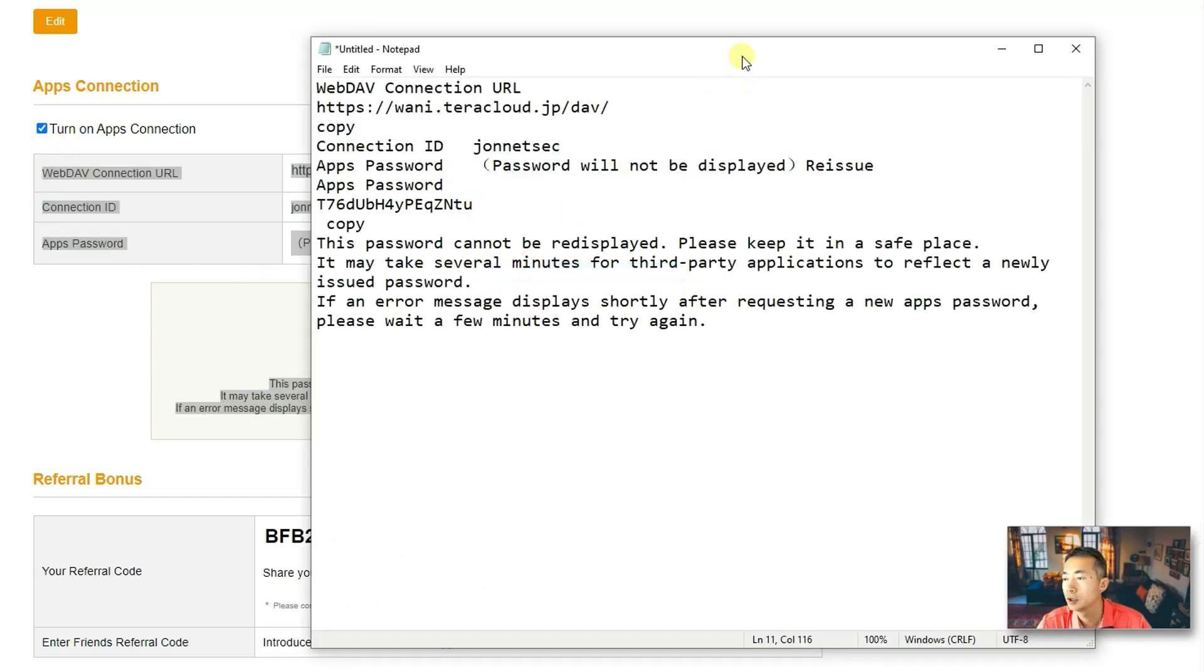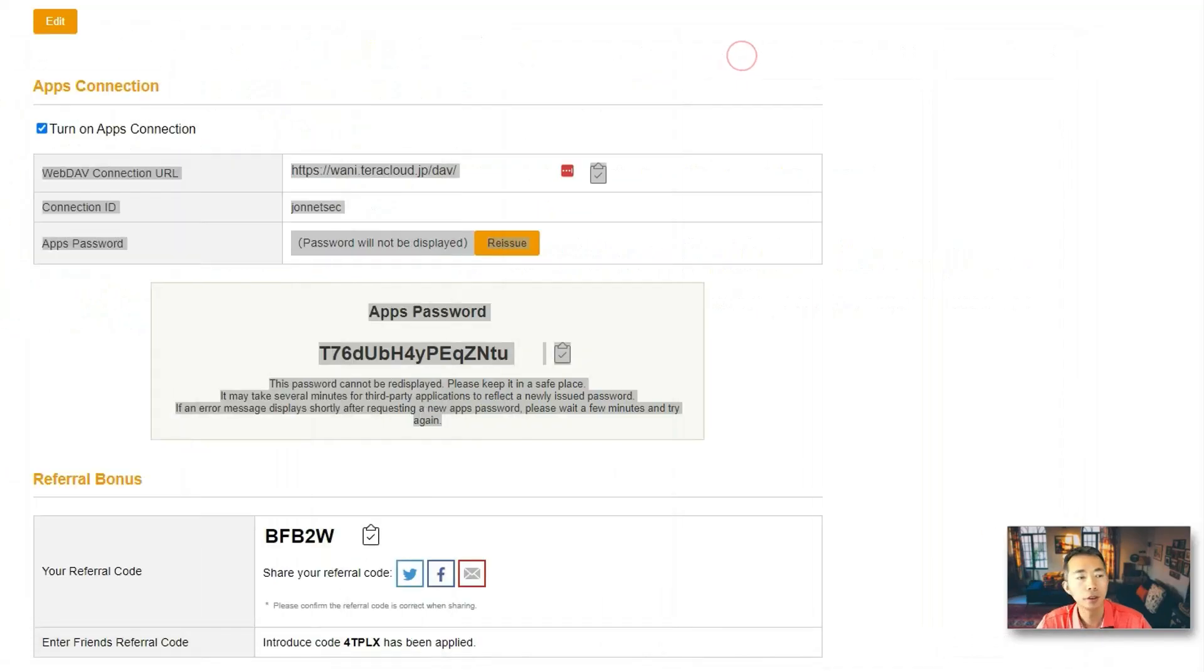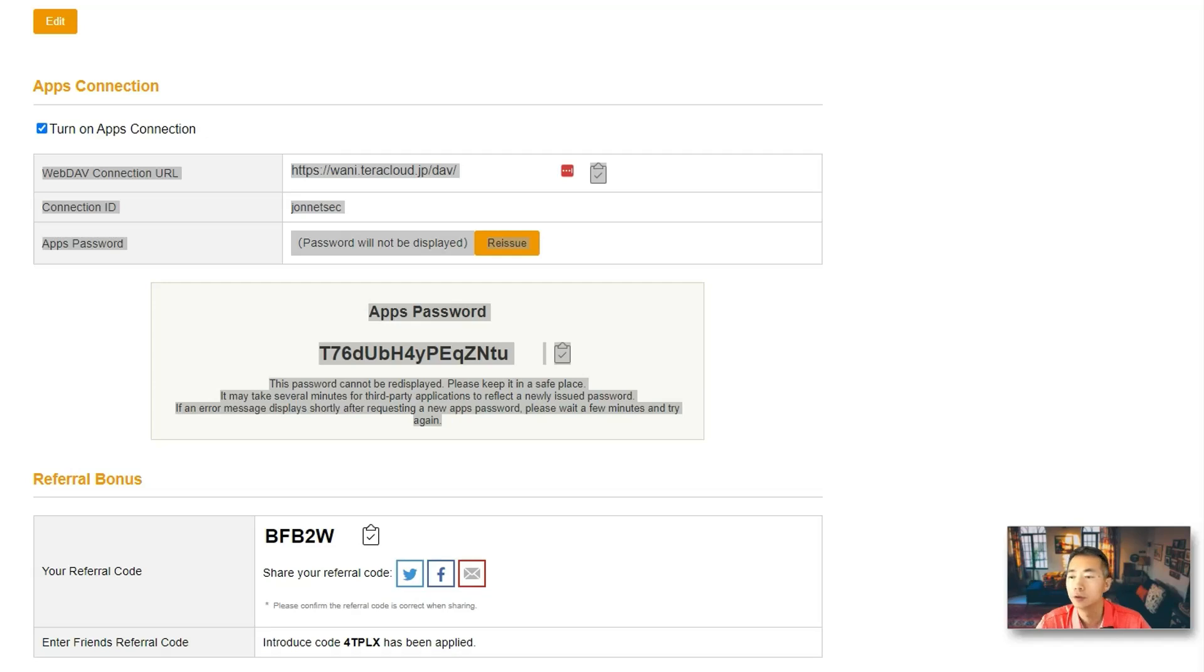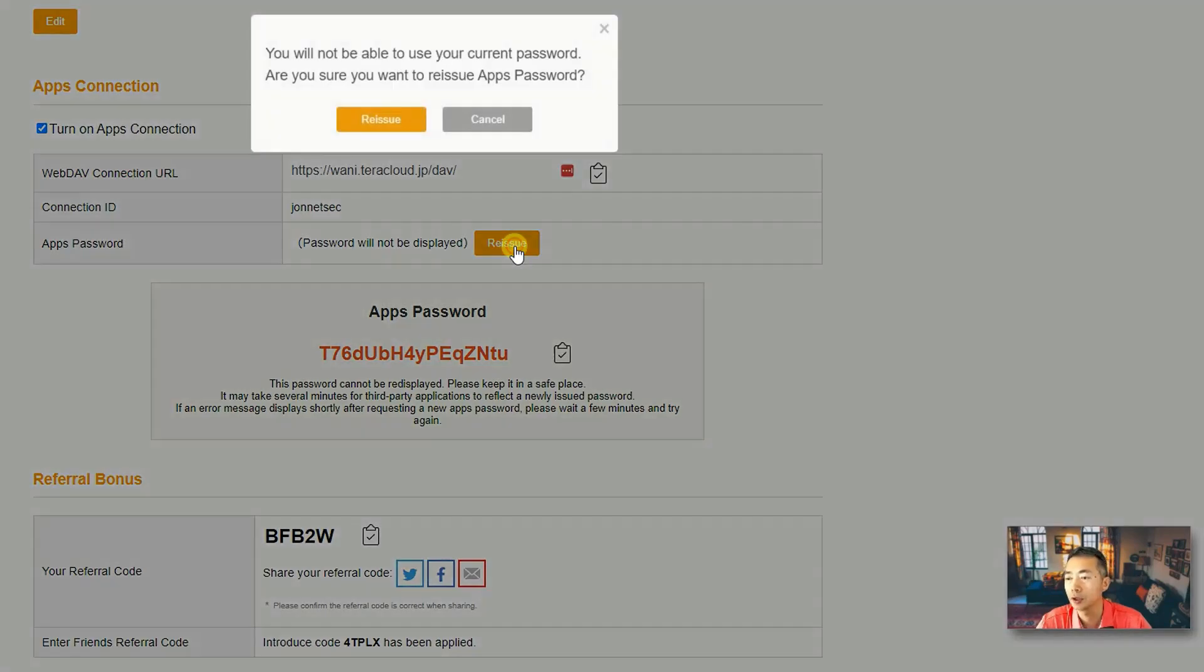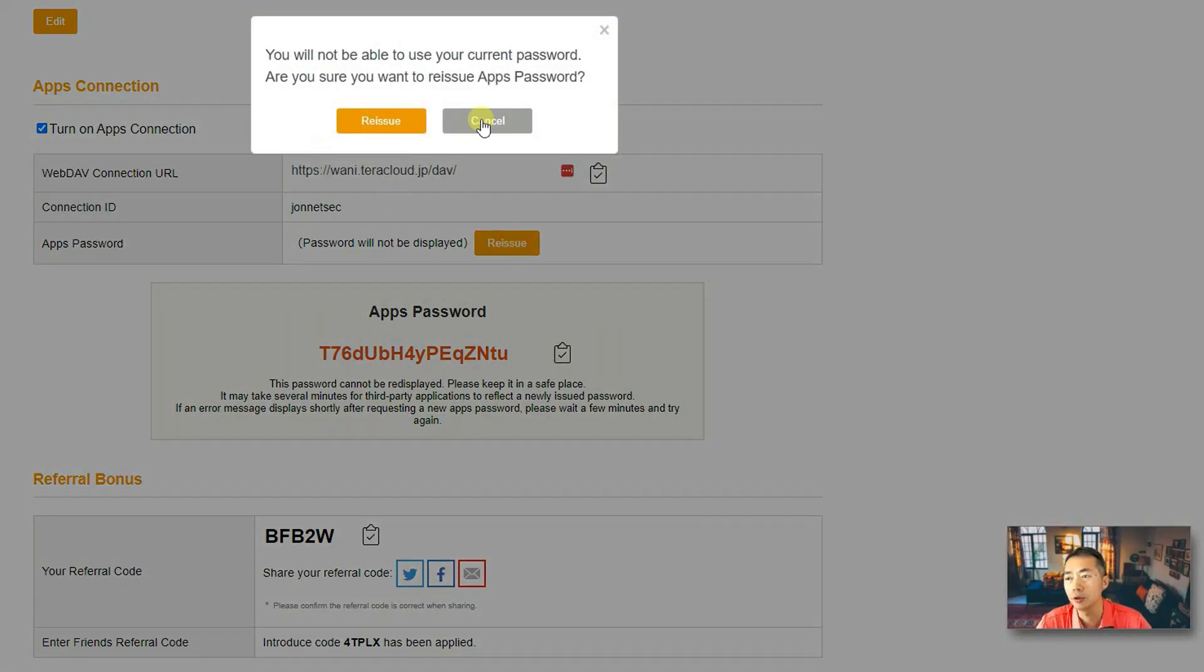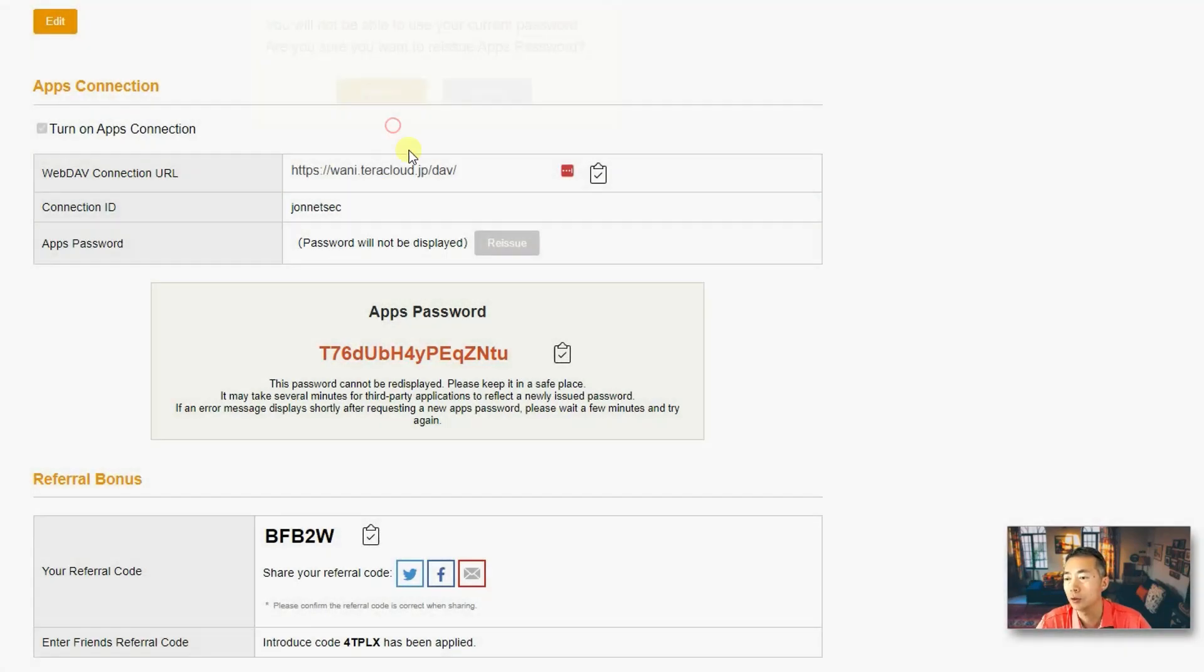Just paste in somewhere you save. You can safely store it to use it later. But, of course, if you forgot your apps password, you always can reissue one. Just click here and then you can reissue one for you to get a new one.